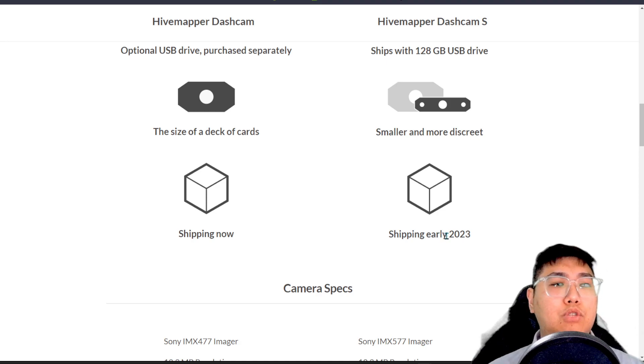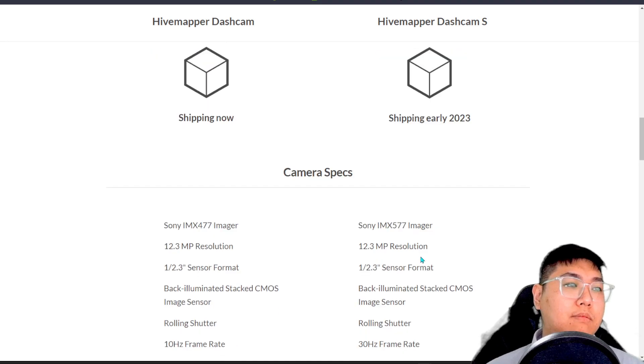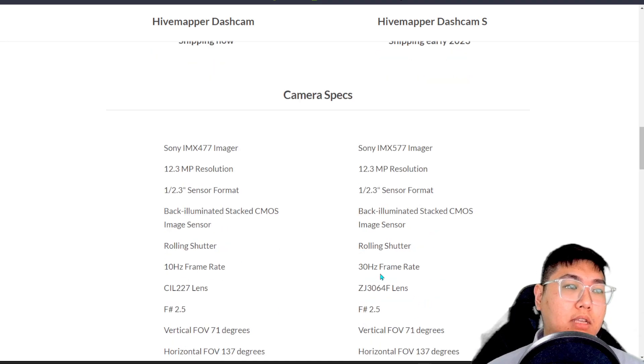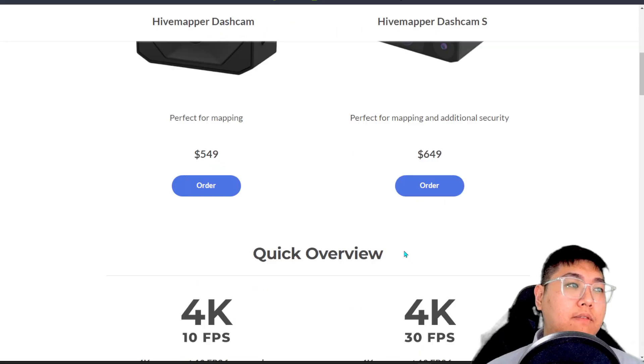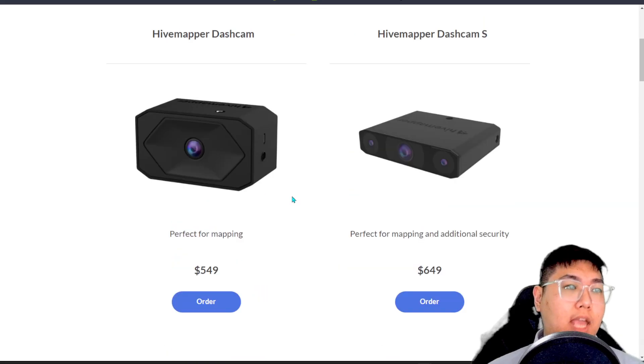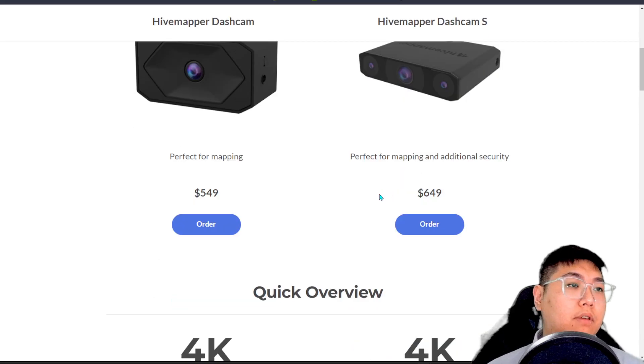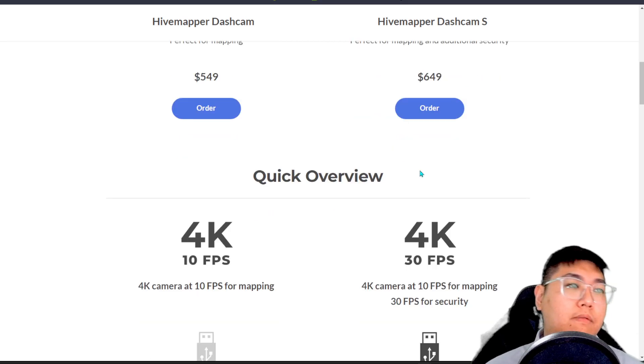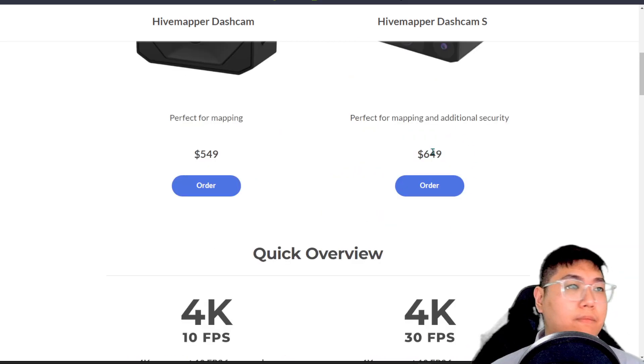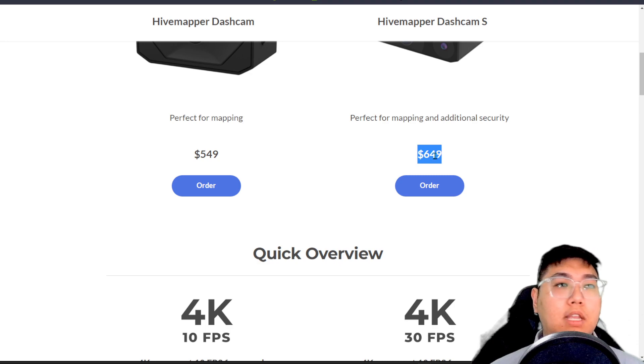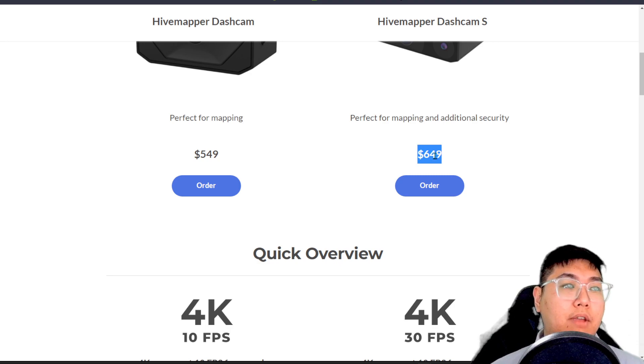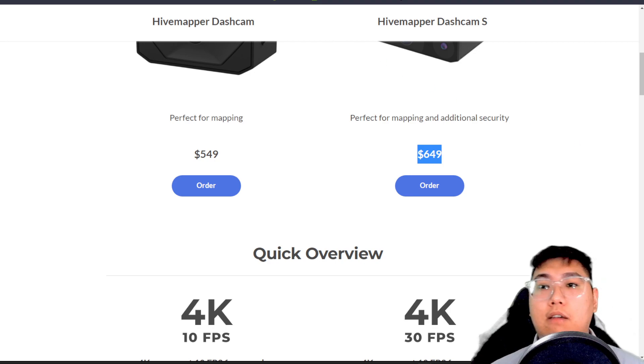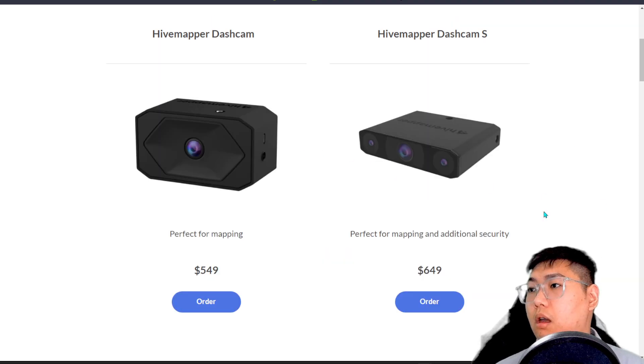Therefore, I would say making a switch does not really matter because it's just the gigahertz, the frame itself. For both, it's still using 10 FPS for mapping. But if you want to have better quality of the recordings for the security itself, therefore you can go for this. But you might want to consider, how much can you make from this dashcam itself? Then you might want to consider buying which one.